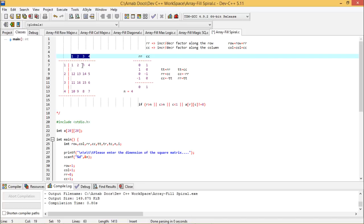The spiral fill goes: 1, 2, 3, 4, then 5, 6, 7, 8, then 9, 10, 11, 12, then 13, 14, 15, and 16. You can see the matrix is getting filled up in a spiral way, and we need to write a program for that.